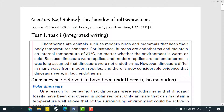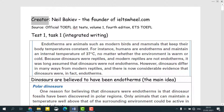Hello everybody! My name is Neil Bakiev and I'm the creator and founder of my website, IELTSwheel.com. Today I will be explaining to you how to address an integrated writing task. I will explain how to approach this task in detail. Hopefully you will be able to get a high score in the TOEFL examination.